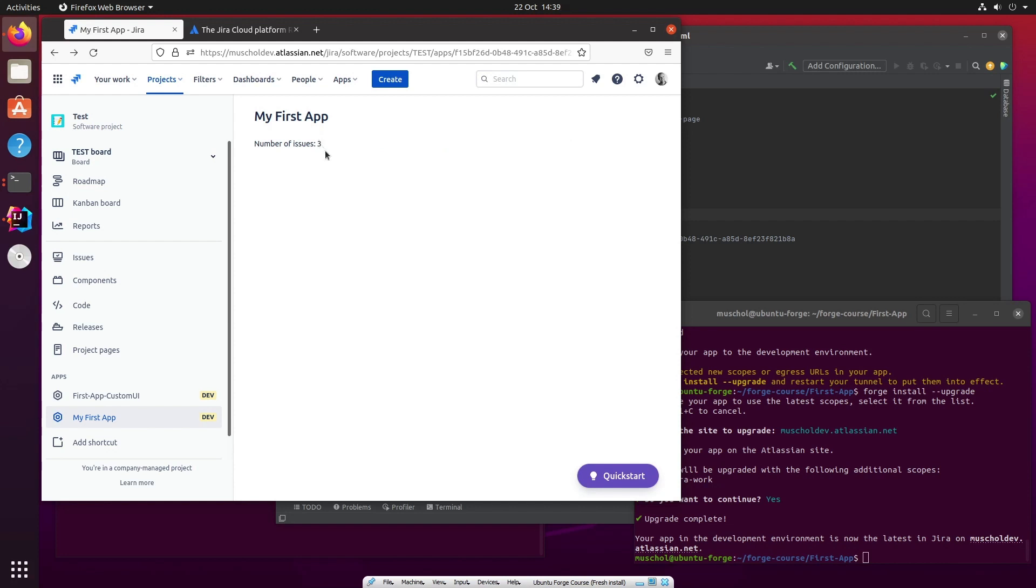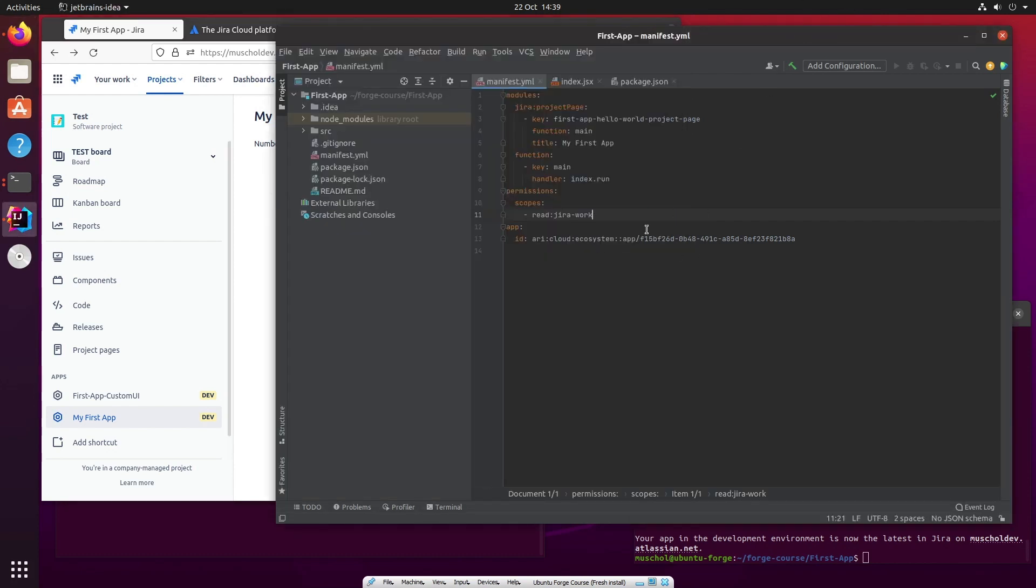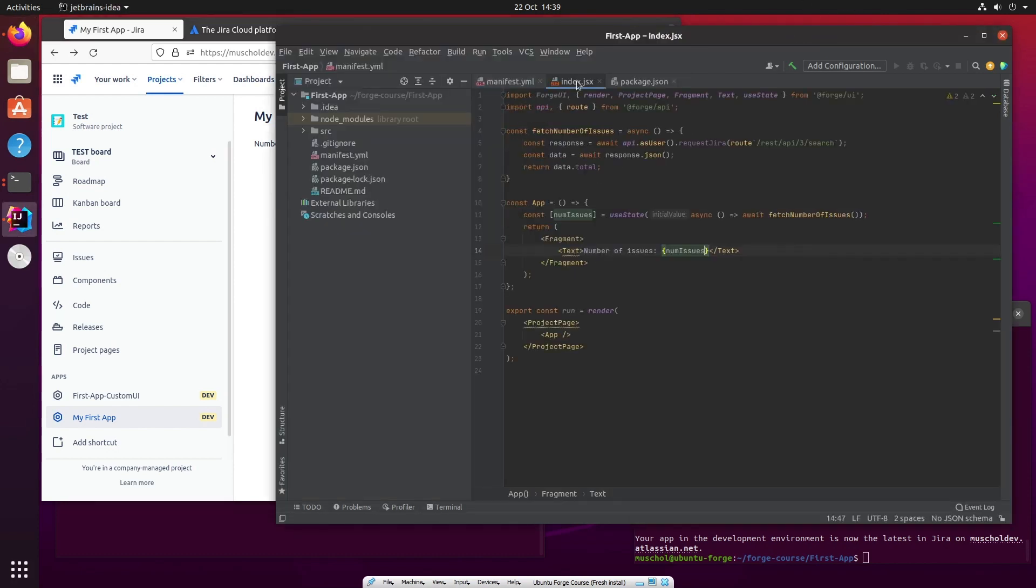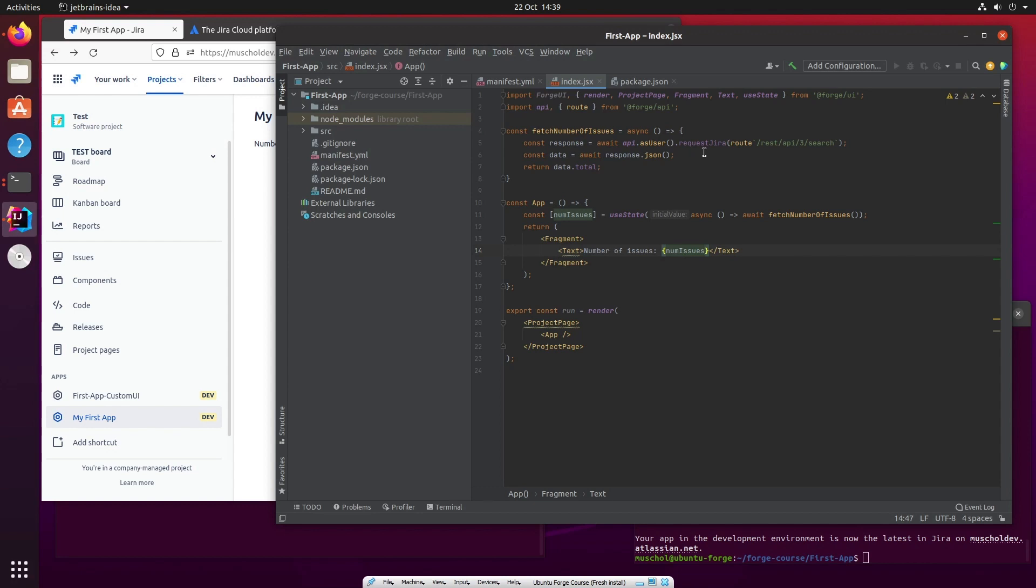And now it says number of issues three. It's right. It's got the information from Jira by the REST API, and it then uses the reference to that information in the fragment that we're returning to display the actual number of issues to the user. That is how you use the REST API. That is how you make REST calls to Jira in order to get information to display within your app.